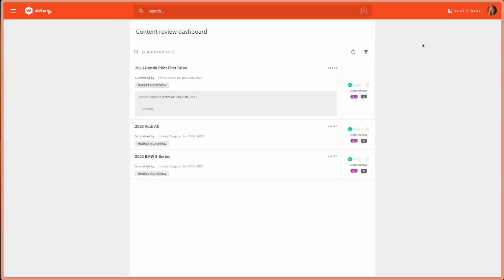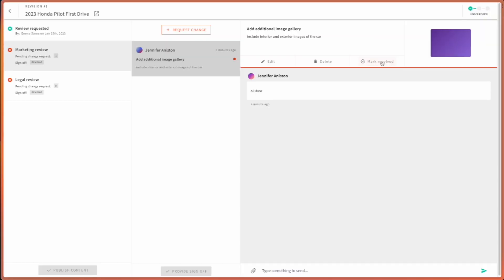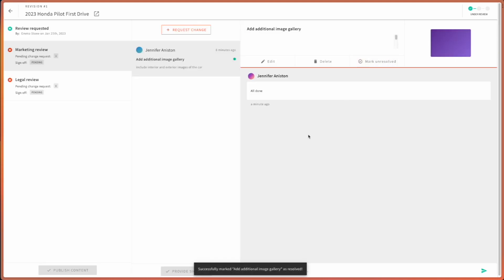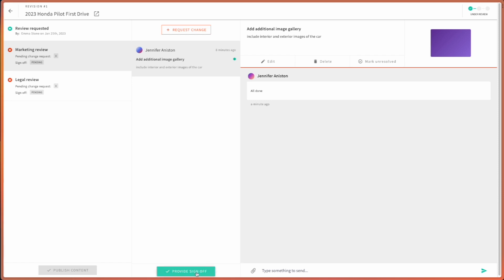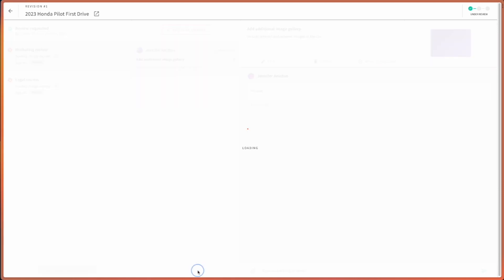When Jennifer logs into her content review dashboard, she can see that all the changes she has requested have been done. She can mark it as resolved. And now she can provide the sign off because all of the changes requested have been resolved.